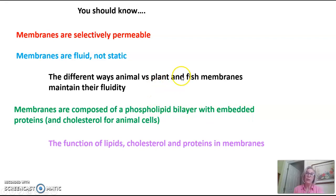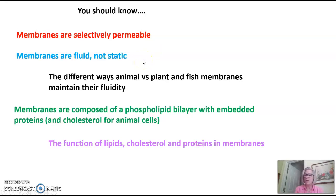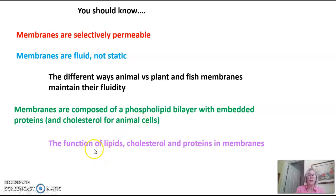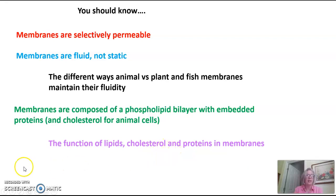You should know that membranes are selectively permeable, that membranes are fluid and not static, and the different ways that animal versus plant and fish membranes maintain their fluidity and integrity. You should know that membranes are composed of a phospholipid bilayer with embedded proteins and cholesterol for animal cells, and you should know the function of lipids, cholesterol, and proteins in membranes. That's all for tonight.